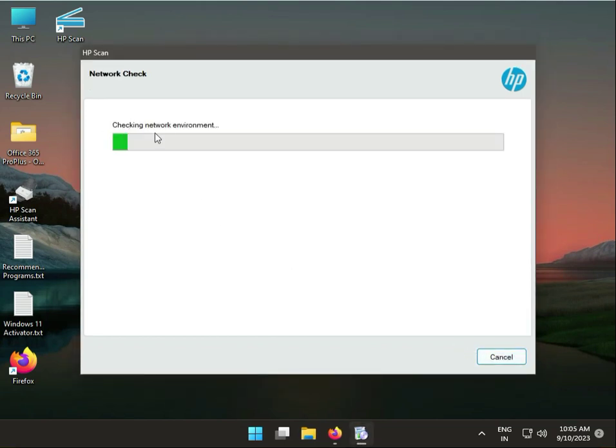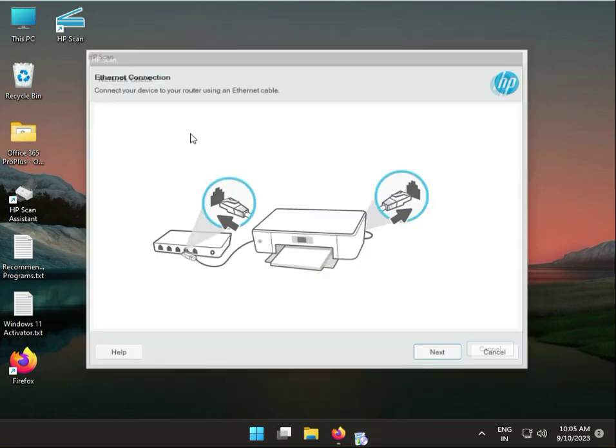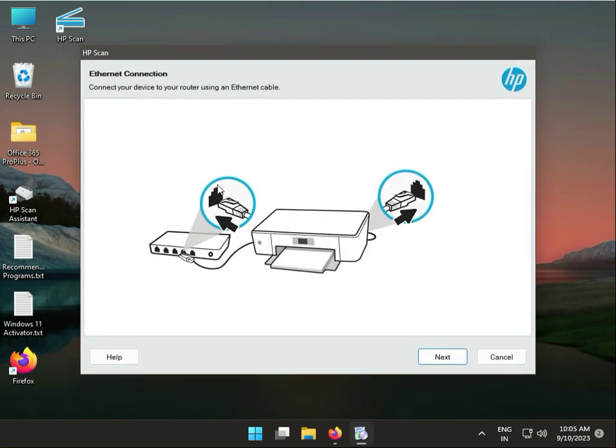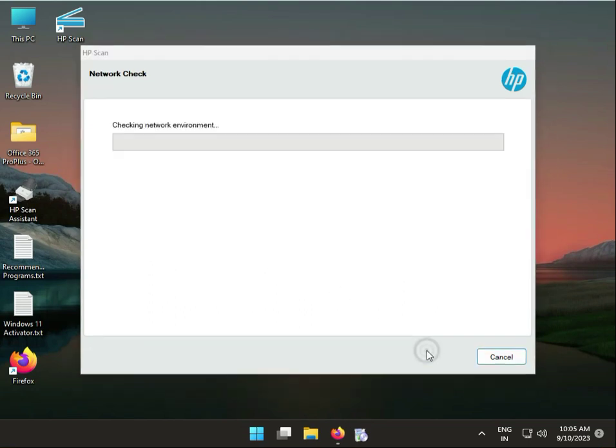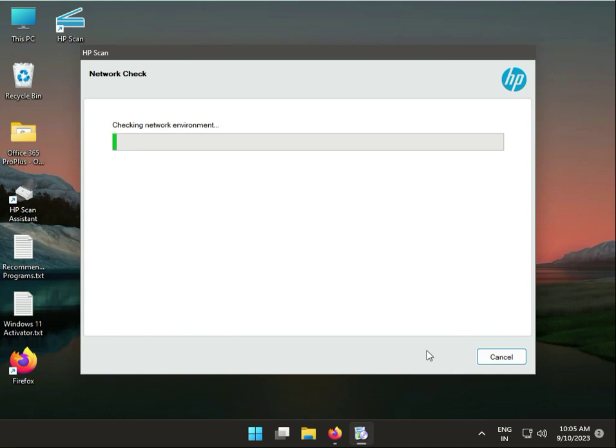Checking network environment means scan your network for which HP printer is connecting. Like this showing. Connect cable to printer and automatically detect. Then click to next, again checking.